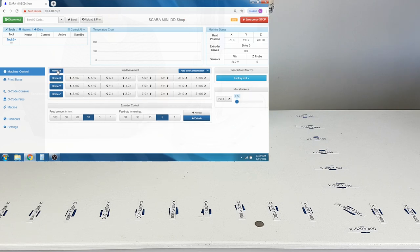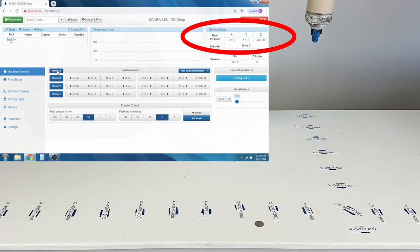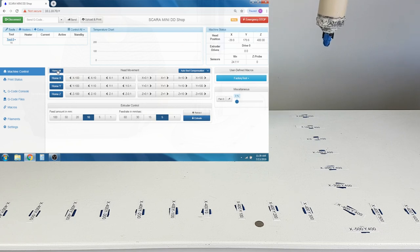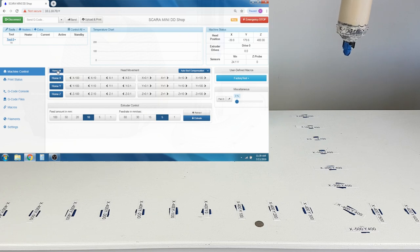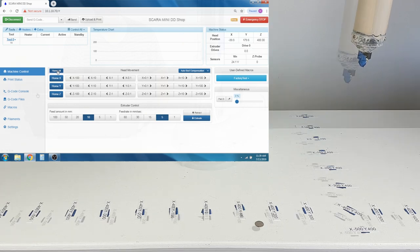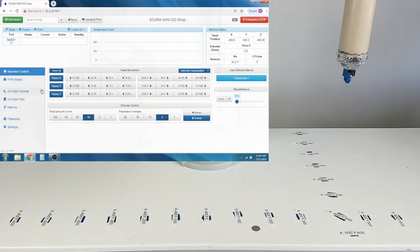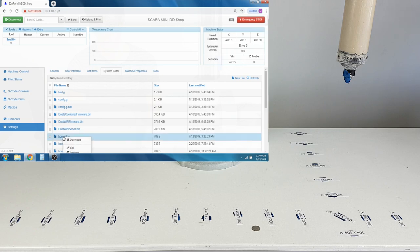This coordinate is programmed into our Home All file as well as our Object Placement file. In the Machine Status window, it also tells you what the head position is currently at all times. The Home All file can be edited through Settings, System Editor, finding the Home All file and editing it.